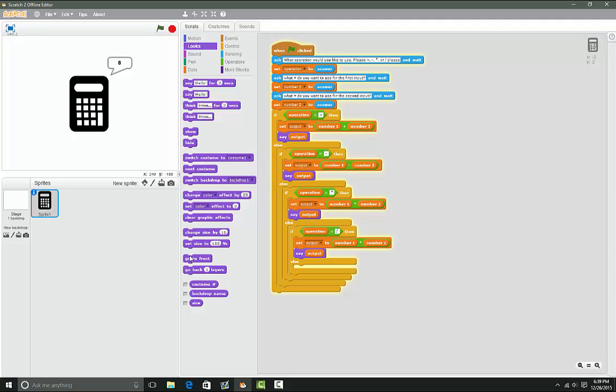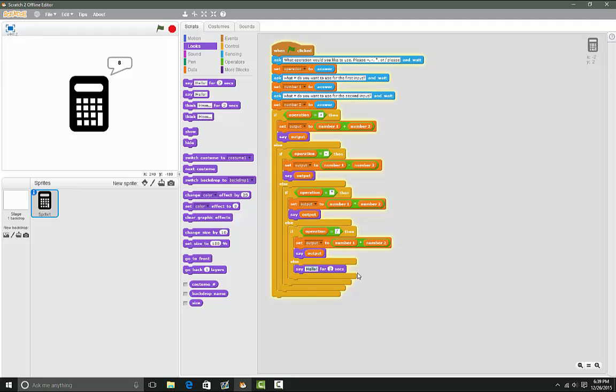And if you want to, you can put an error message saying 'not a given operation'. What this will do is tell the person that the operation they gave was not listed up there.